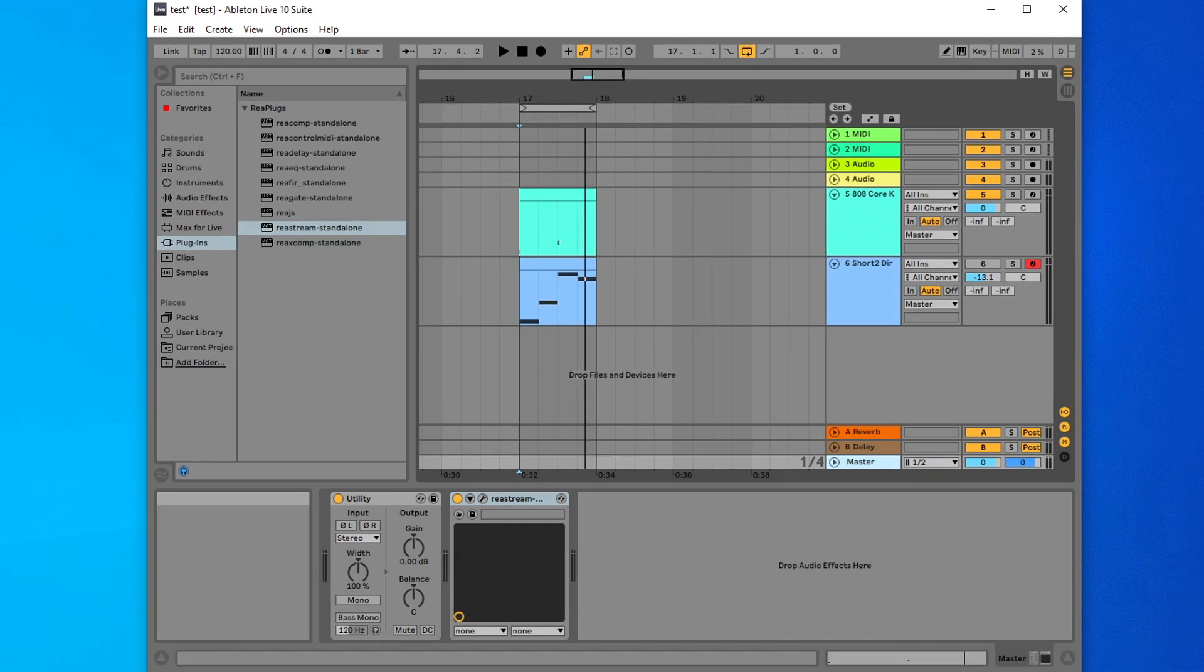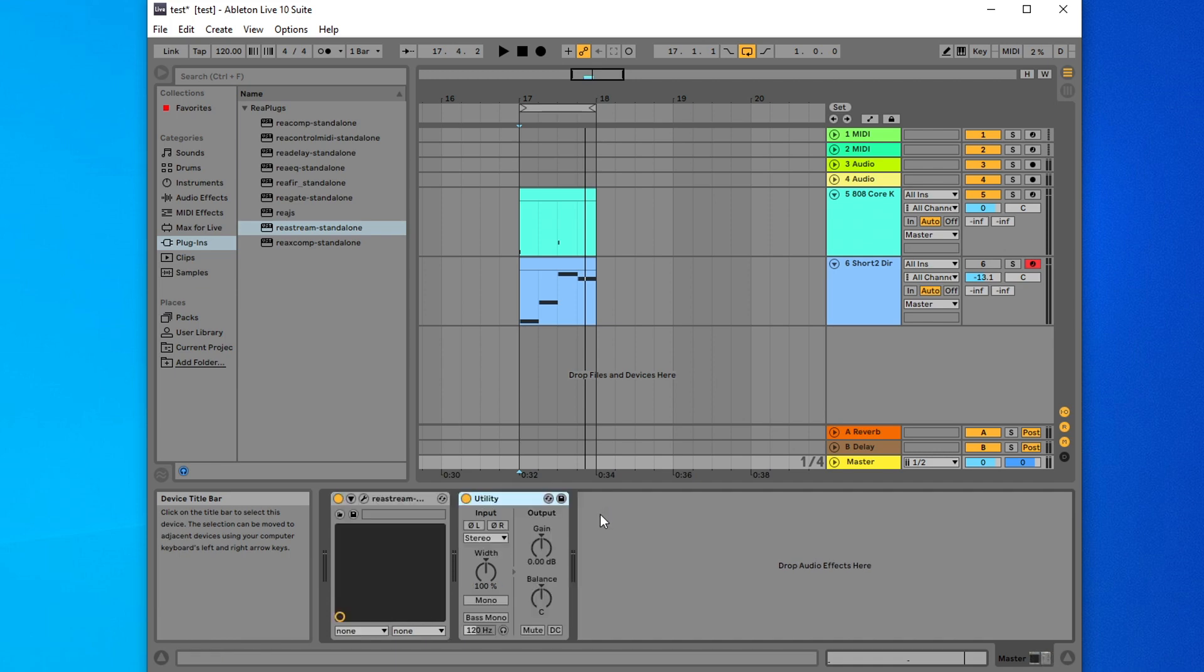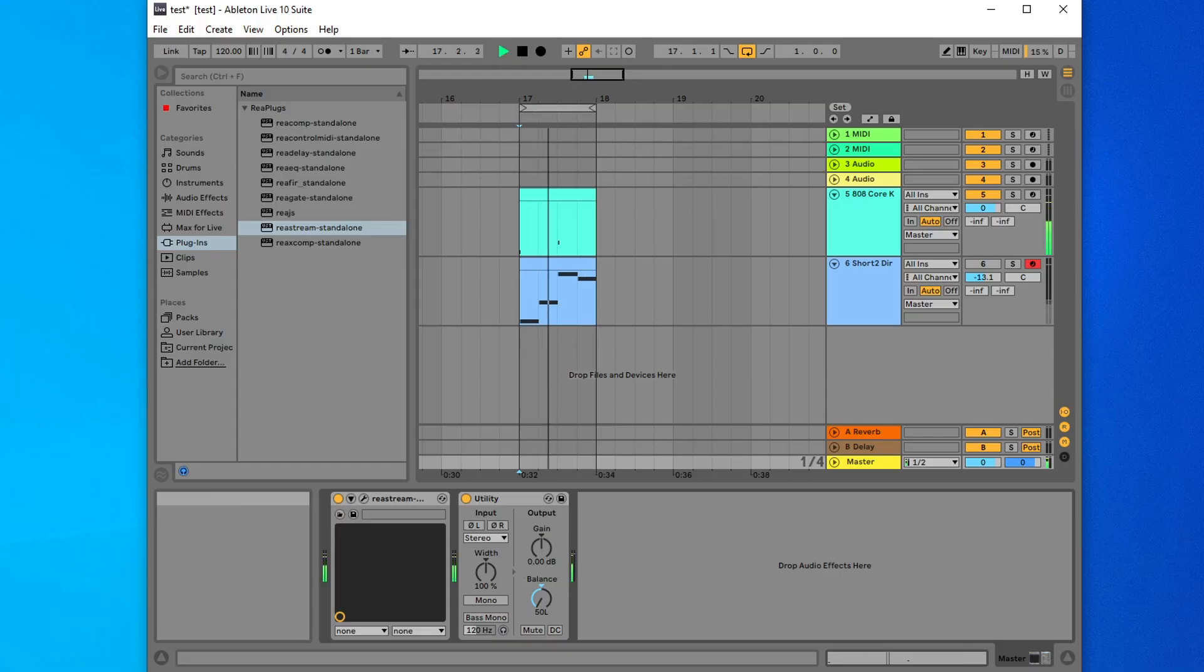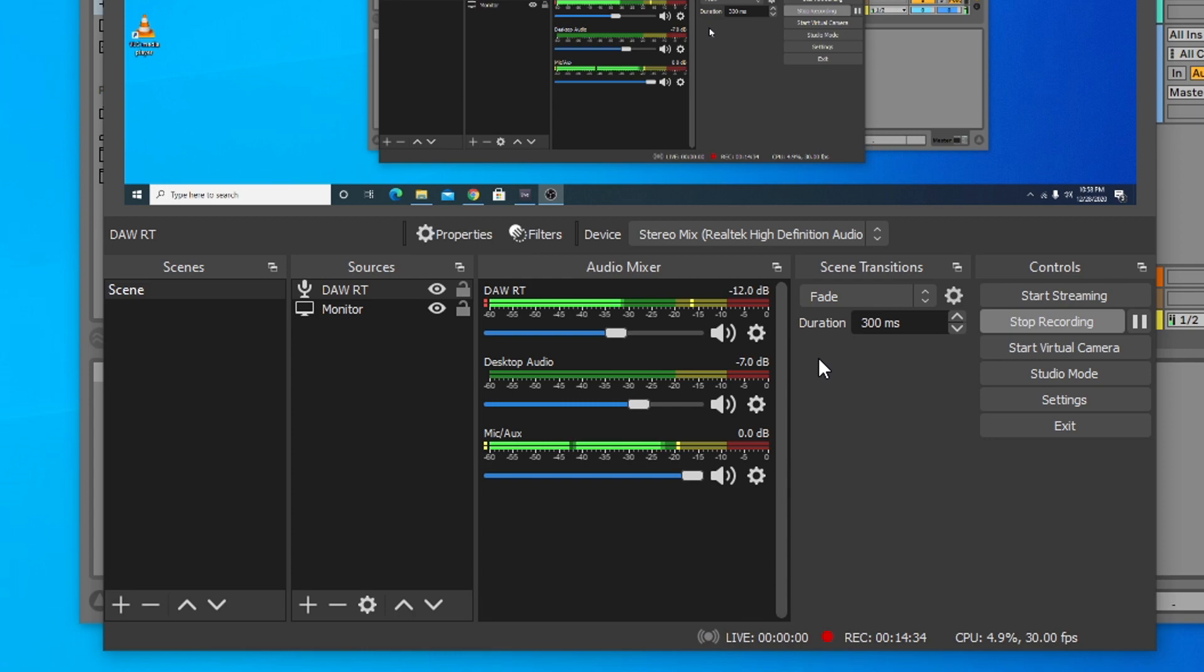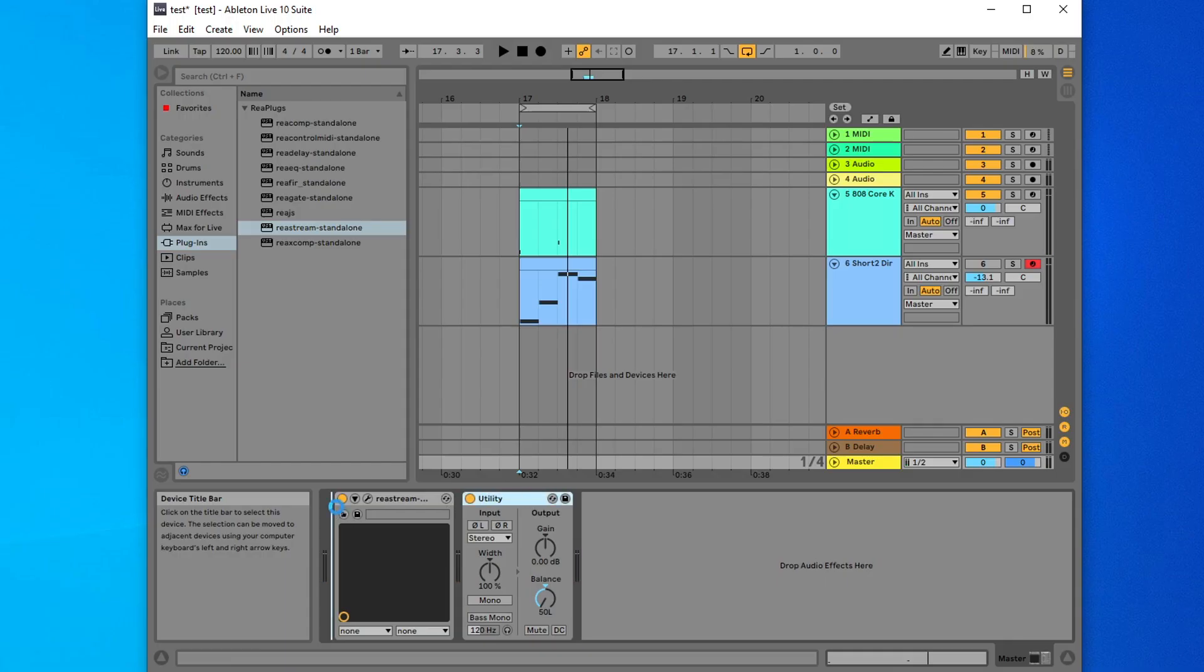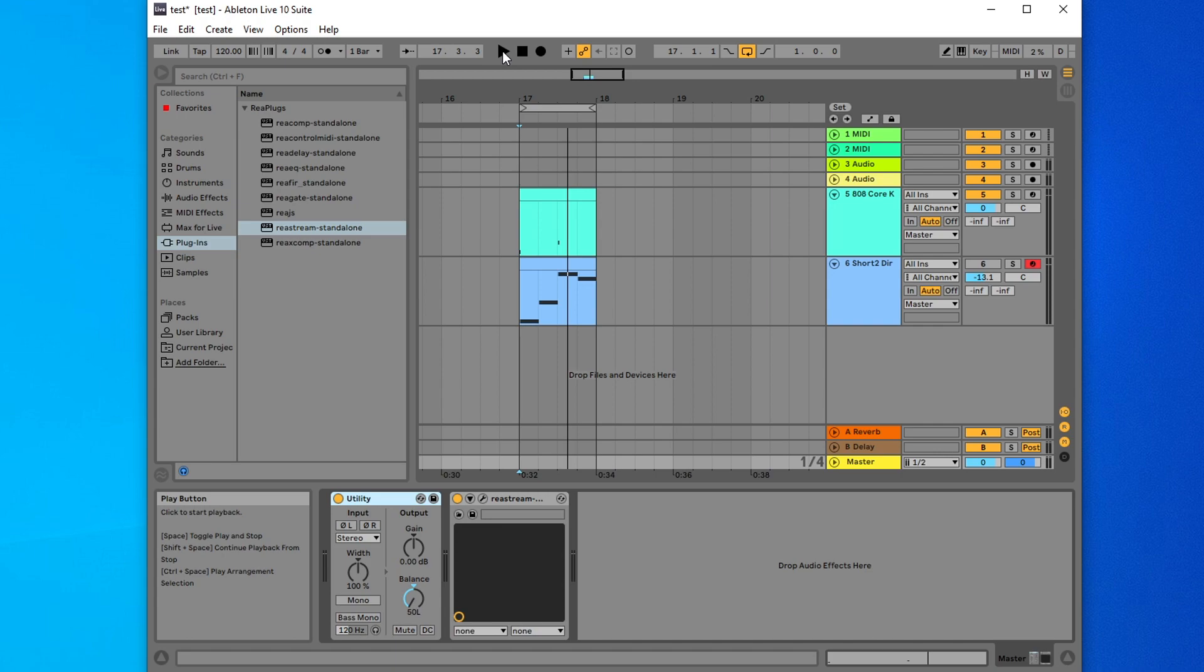A few more things to note with Restream. You need to make sure that Restream is the last plugin on your master bus. Otherwise, any plugins that are added after Restream will not get transmitted into your DAW. For example, if I drag this utility plugin over to the right of Restream, and I tweak the balance to make this completely left, when I press play, OBS will still think this is a complete stereo signal. But if I drag this utility plugin to the left of Restream, and press play again, you'll notice OBS recognizes that only the left channel is active.